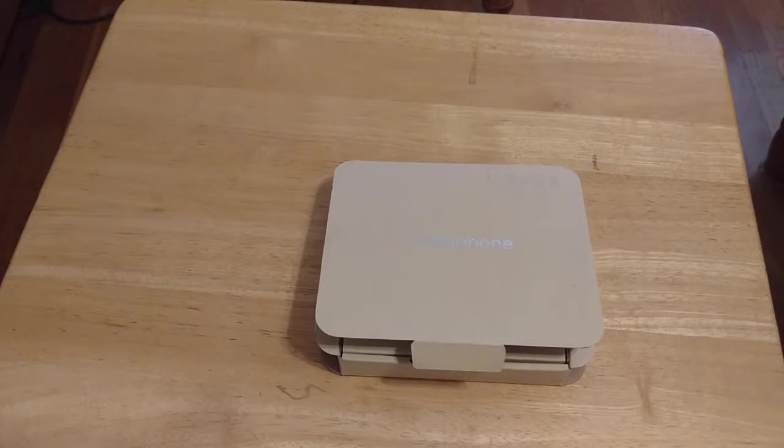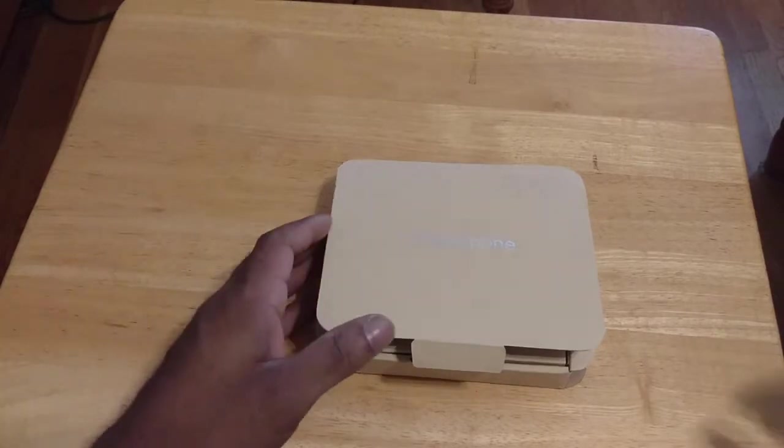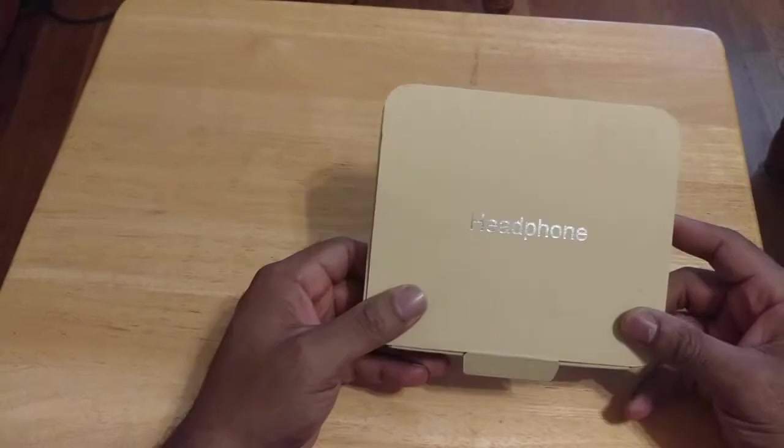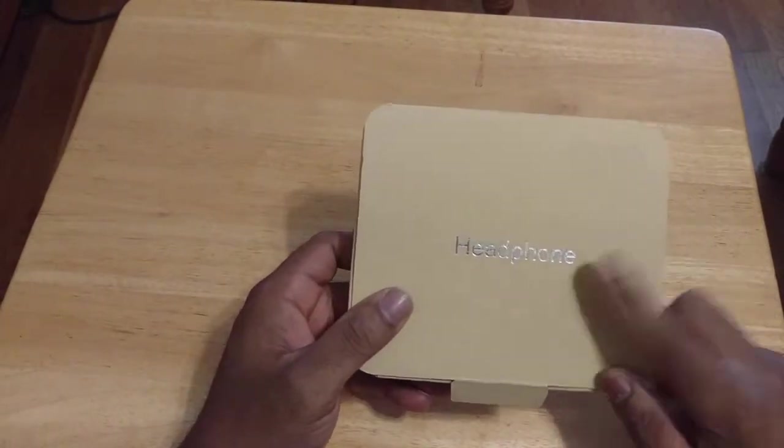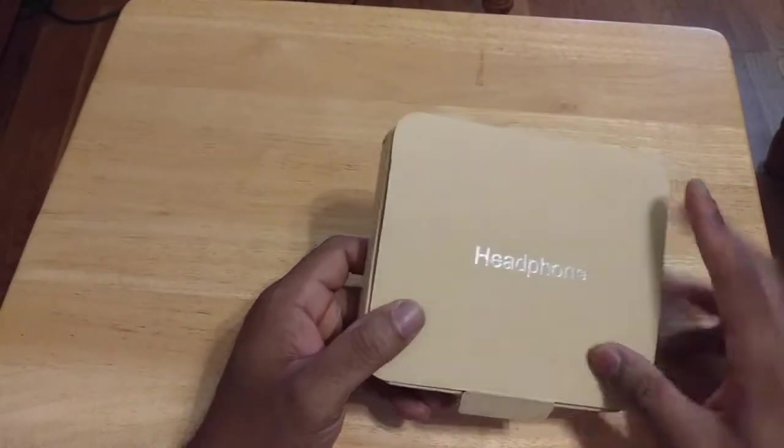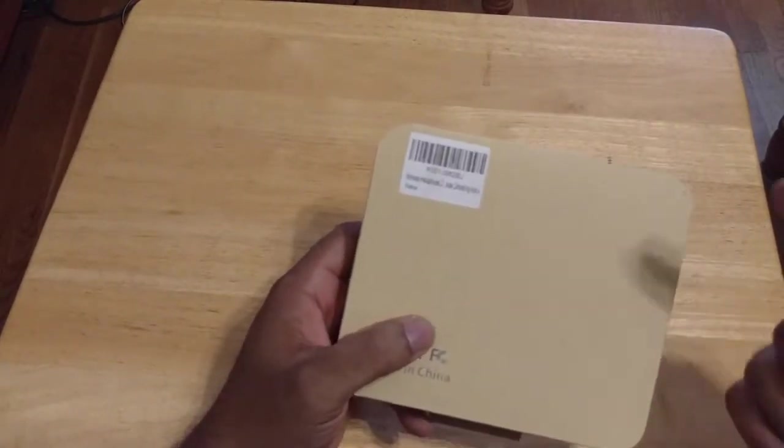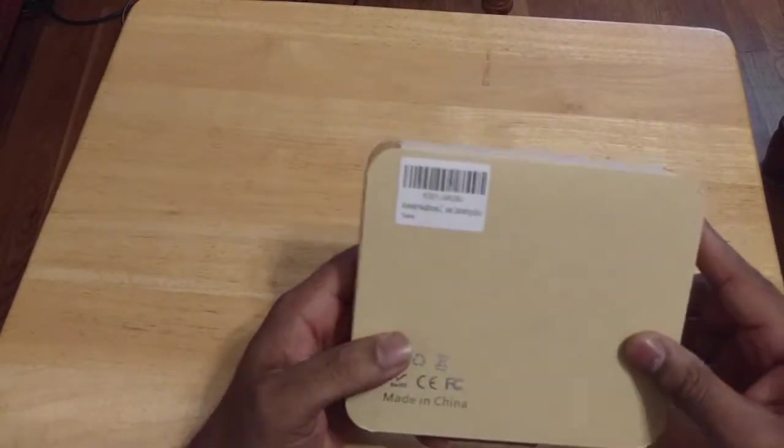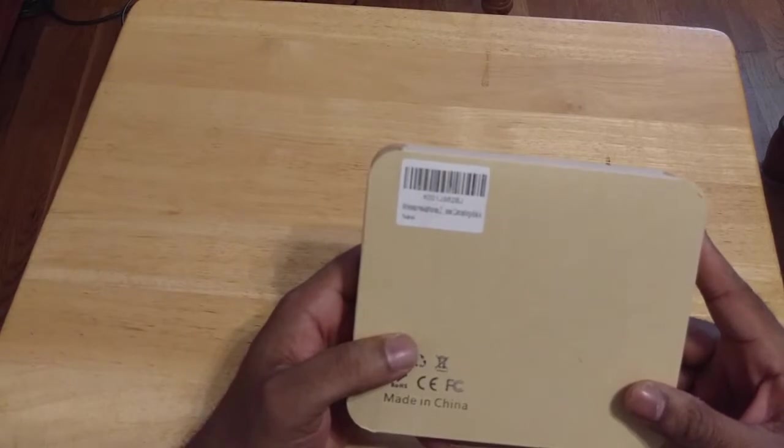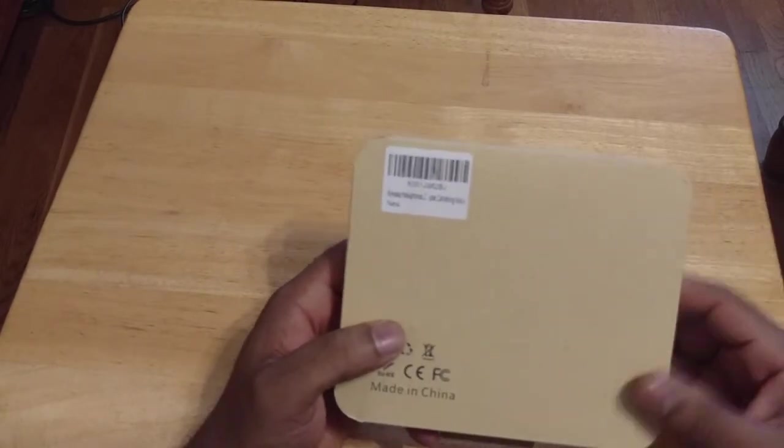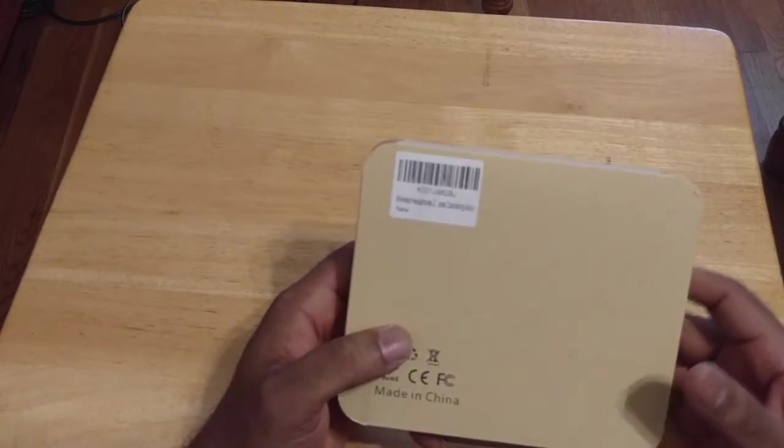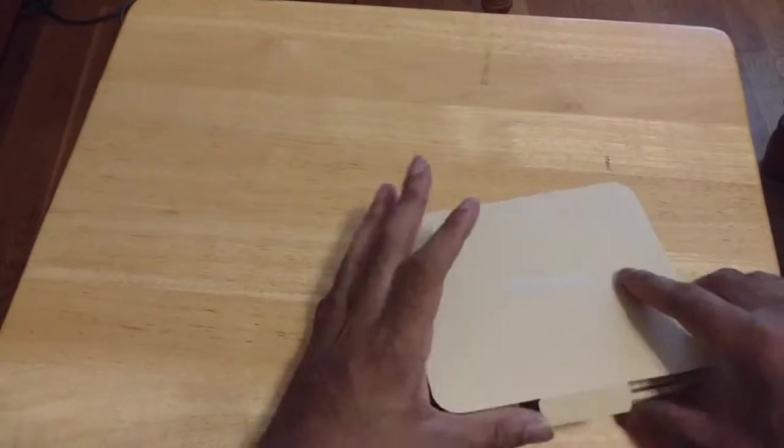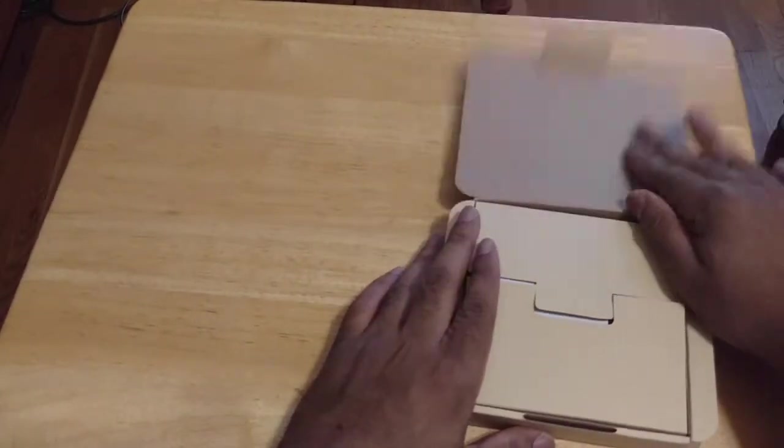Alright. So jumping right into it. You guys can see that this package is very minimal. No company logo. No nothing like that. This says headphones. You got a little barcode on the back. And it says wireless headphones Z. I think it was supposed to say noise canceling. And the color is supposed to be black. And that's pretty much it. Cracking the box here.